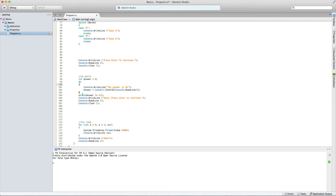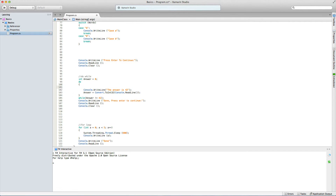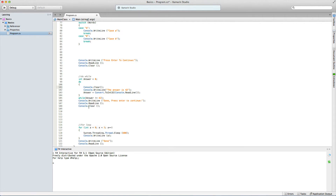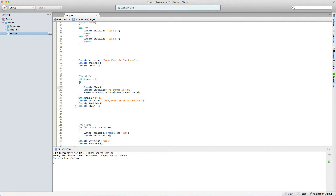If the answer is different from 42 it'll go back up and repeat whatever is in the brackets over and over again. Let's add a console.Clear inside the loop so it clears your console each iteration — it'll write 'the answer is 42', clear, and repeat on a blank console, which is very nice to look at. Once you put in 42, it'll say console.WriteLine 'done', then 'press enter to continue', read a line that doesn't go anywhere, and then clear.